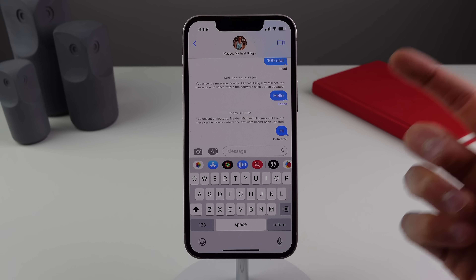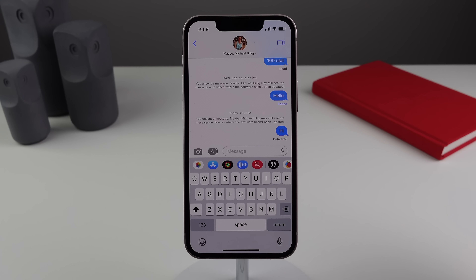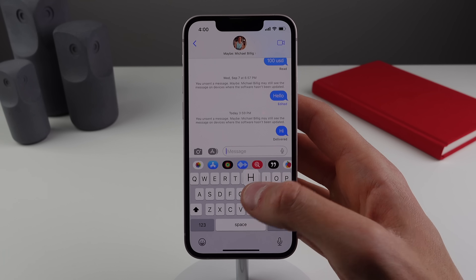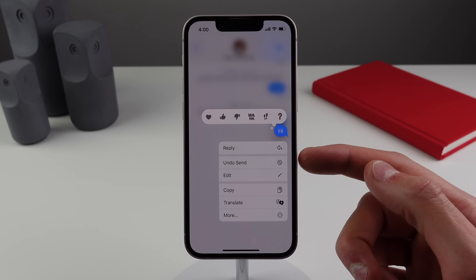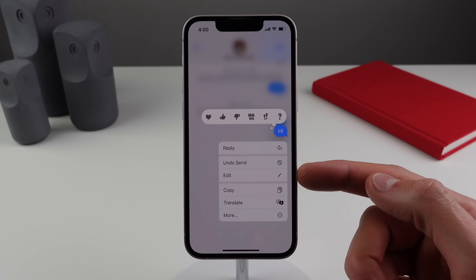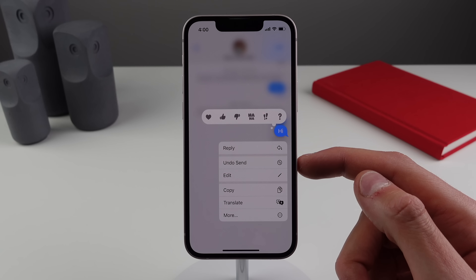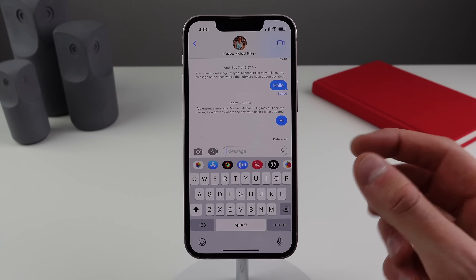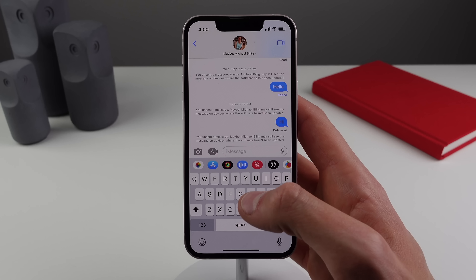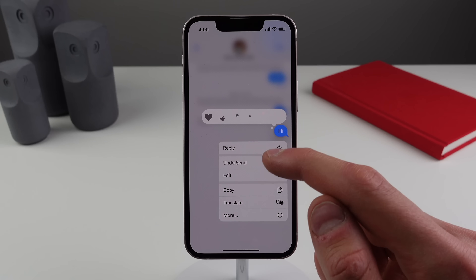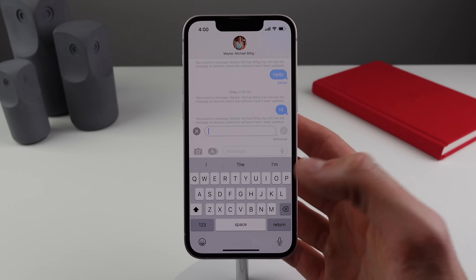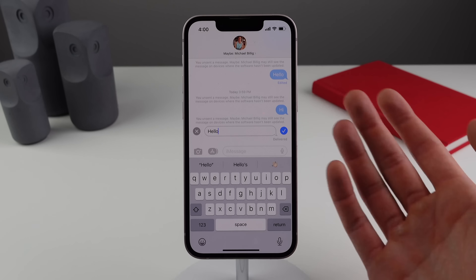Numbers three and four are inside a message thread. In iOS 16 you're now able to undo a sent iMessage and also edit an iMessage. If I send a text, you can see when I press and hold I have the option to either undo send or edit the message. If I click undo send, it kind of poof disappears. You can also press and hold to click edit, backspace, and make any changes you want.